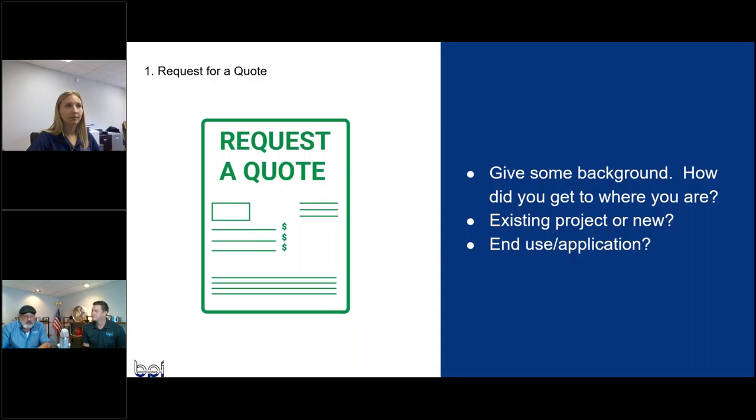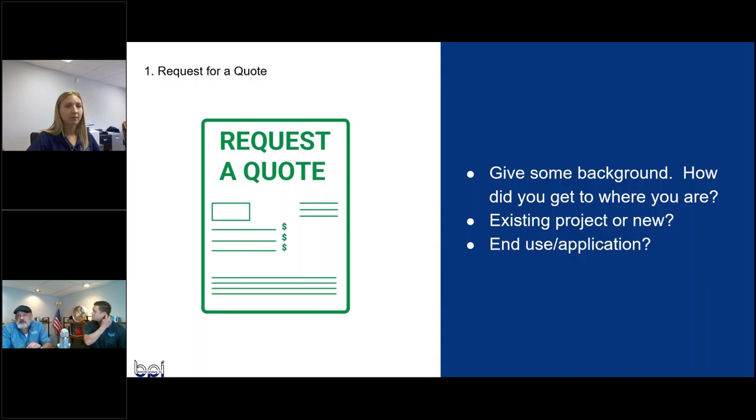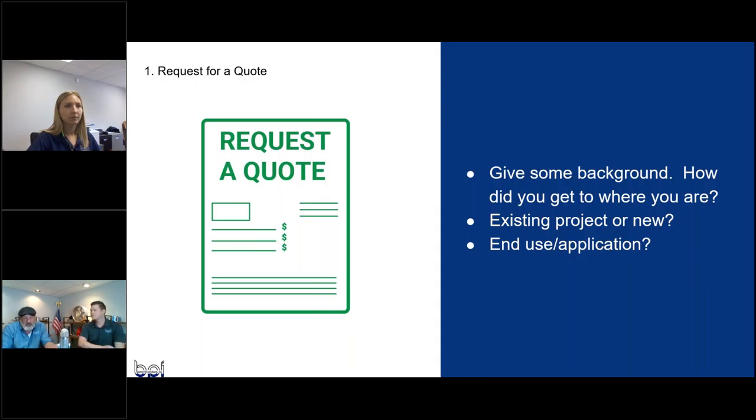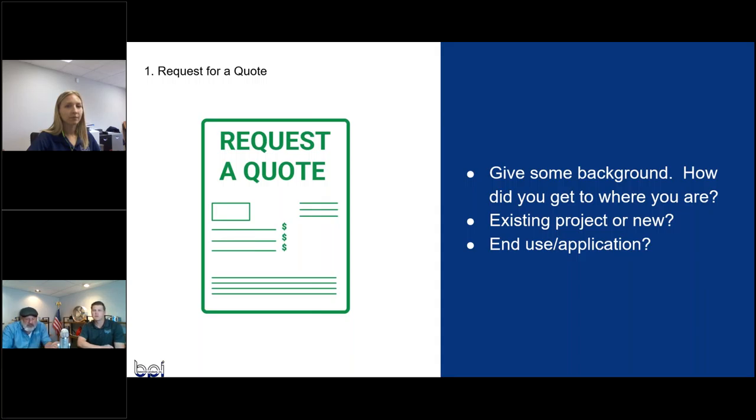We always talk about it's never too early to get involved with a project. I guess the first couple of things we always talk about is the background on the part. How'd you get here? Is it a new project? Is it an existing project? Is it something you're trying to improve upon? Also, what's the end application? Where is this part used? This is our 75th year, so we've got a lot of experience personally in our company in various industries. So these kind of things spur on other types of questions.